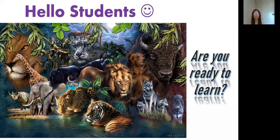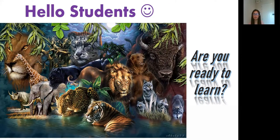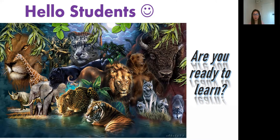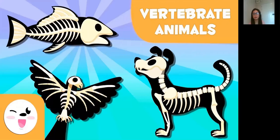Hello students, how are you today? I hope you are all fine. Are you ready to learn? Very good, you are all ready. So today we will talk about vertebrate animals again. Vertebrate animals — please repeat after me, say the word: vertebrate animals.